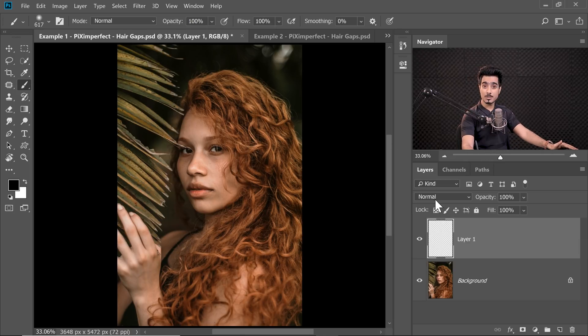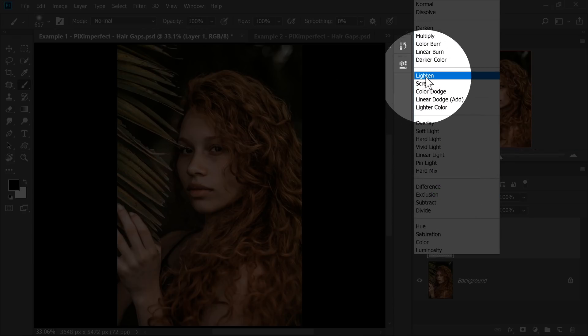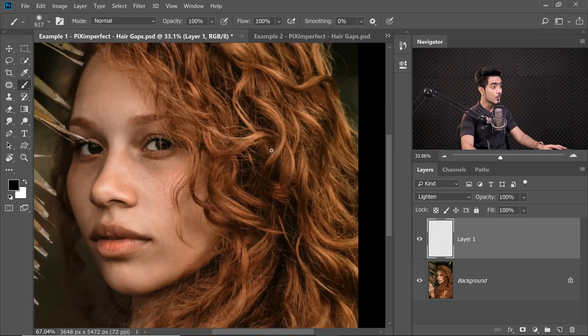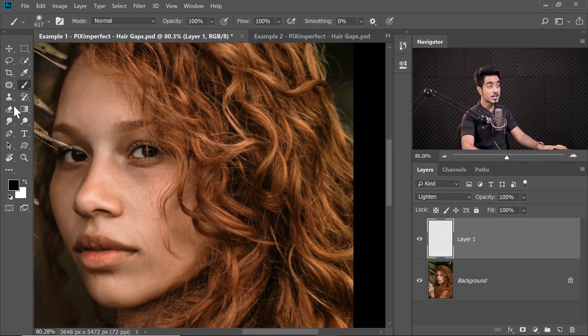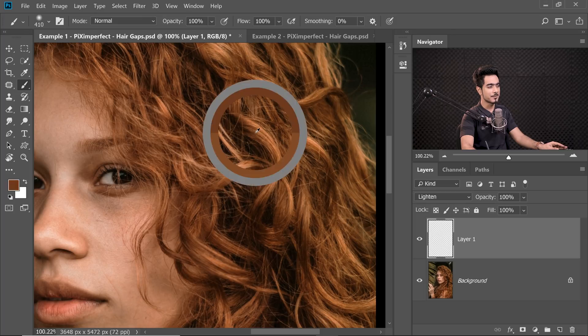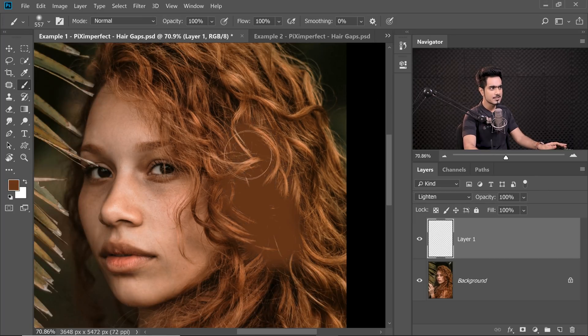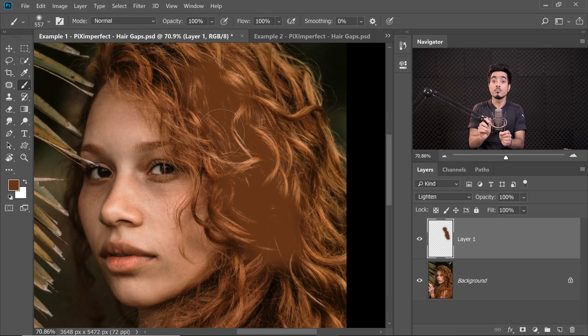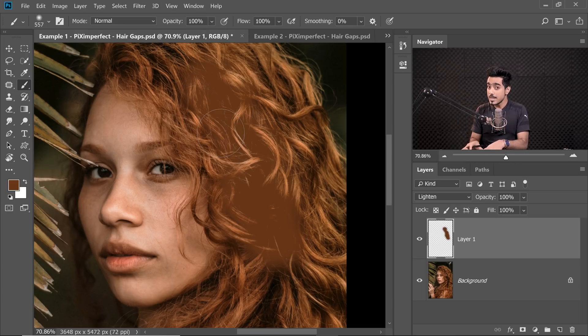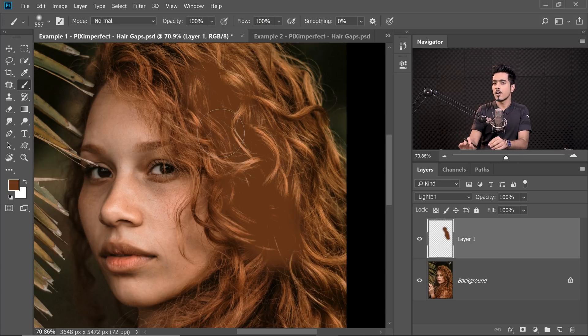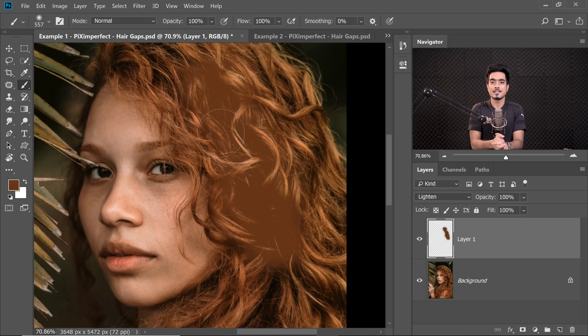Now, let's change the Blend Mode of Layer 1 from Normal to Lighten. With the brush selected, let's sample a color. Let's sample this color. Now, if we paint, see, the paint is not appearing on the areas which are brighter than the sampled color. And the paint is appearing on the areas which are darker than the sampled color. And that's what the Lighten Blend Mode is.